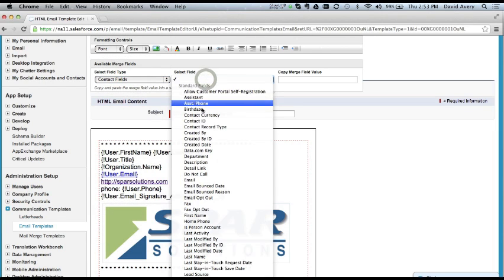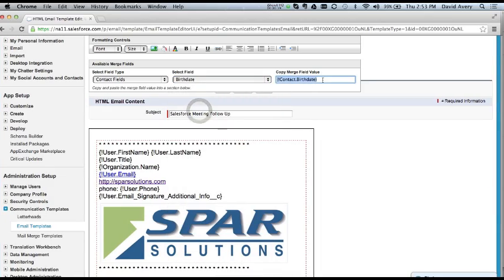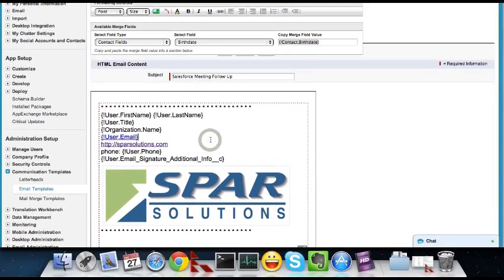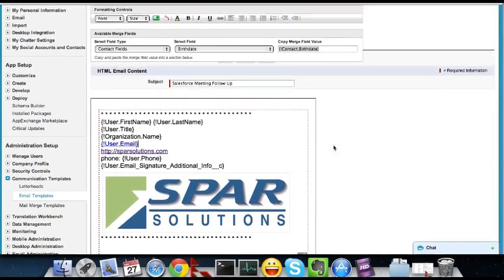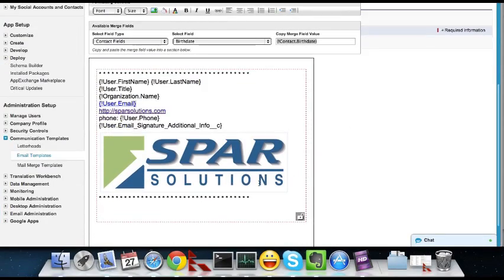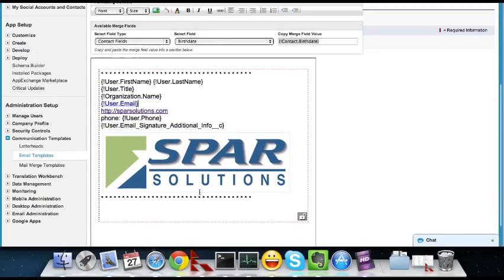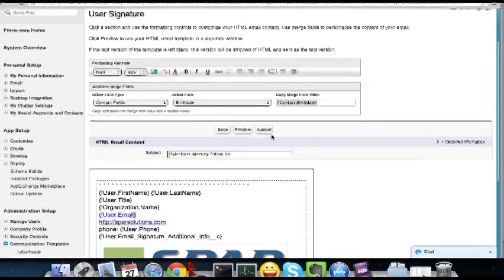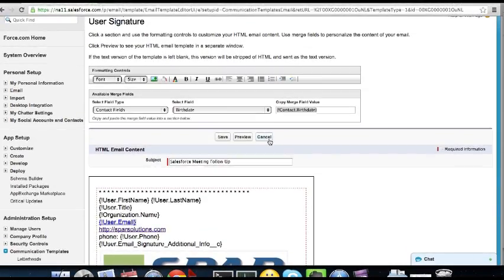And then if you need to add other custom fields, you can kind of use these drop downs and select different attributes on an object. So then you just copy and paste that into the email template where you want it to appear. And this is just sort of our standard footer that I've created. So you would save that.